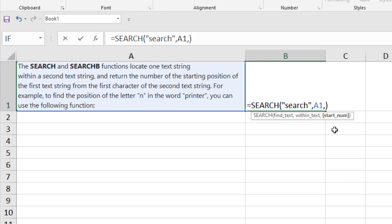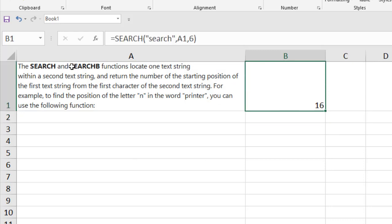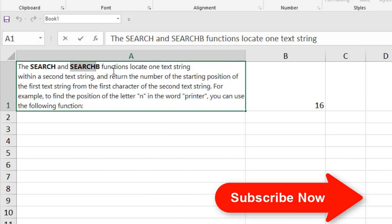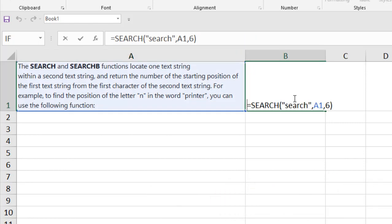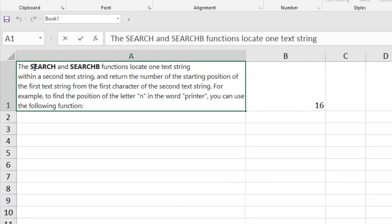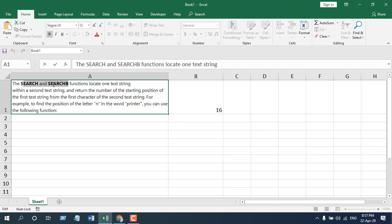So if we start from sixth character and if we press enter, you can see the result is at the sixteenth character. So this is the result it has found. Now the result has changed because we started looking our word from this character. So it started searching from here.